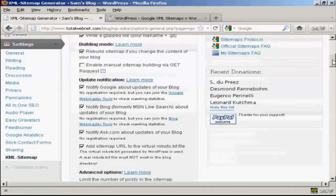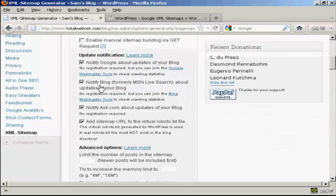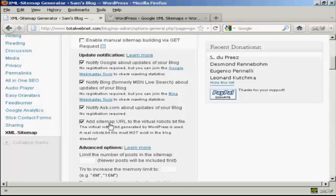Now, Update Notifications. Obviously, you want it to notify Google about updates for your blog, and likewise Bing and Ask.com. And you also want to add a sitemap URL to the virtual robots.txt file, and this is actually very important.